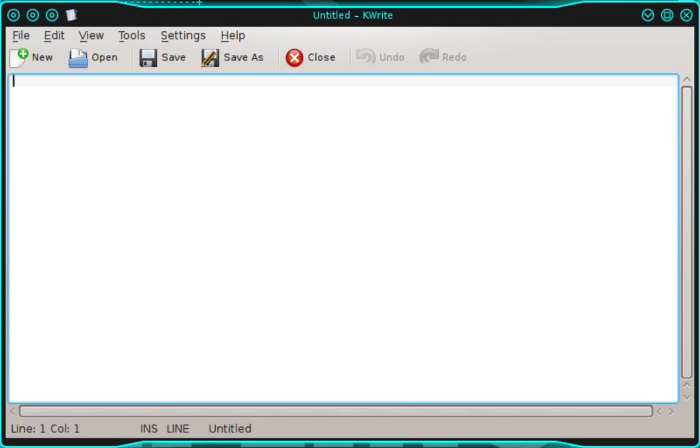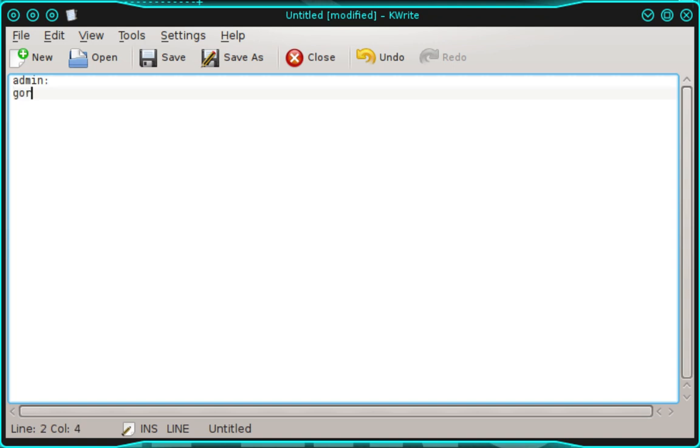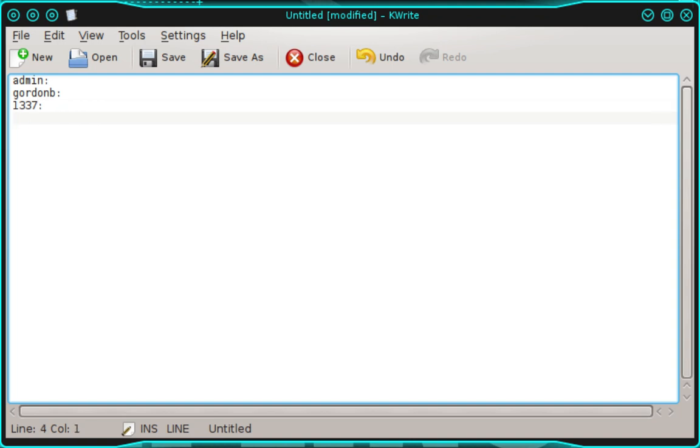The first username is admin. And again, we're going to place a colon after the username to separate it from the hash. So we'll add that colon now. Then we'll move down to the next line and we'll enter the next username, which is Gordon B. And then again, a colon, and then move down a line. And the next username is 1337. And then a colon, move down a line, Pablo, colon, move down a line. And the last username is Smithy. And then colon.